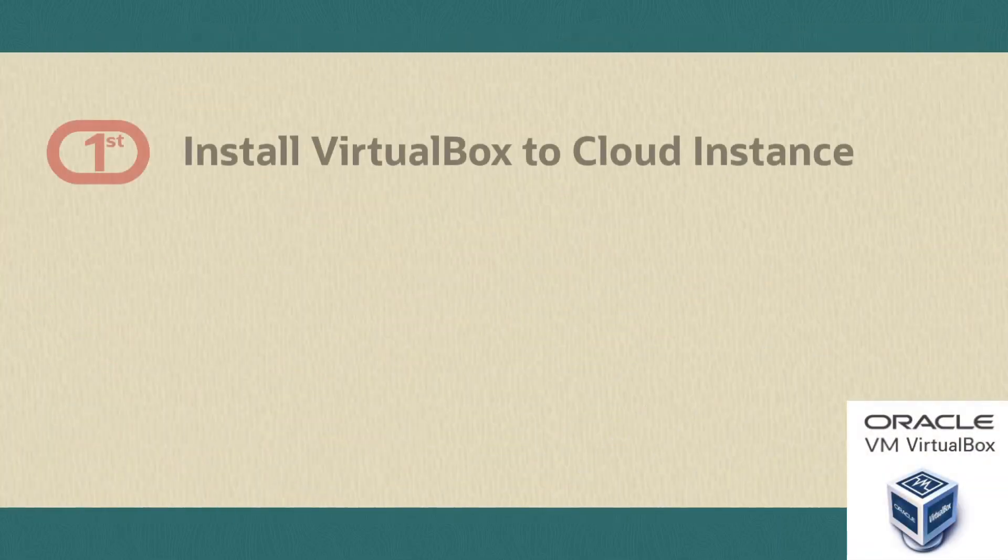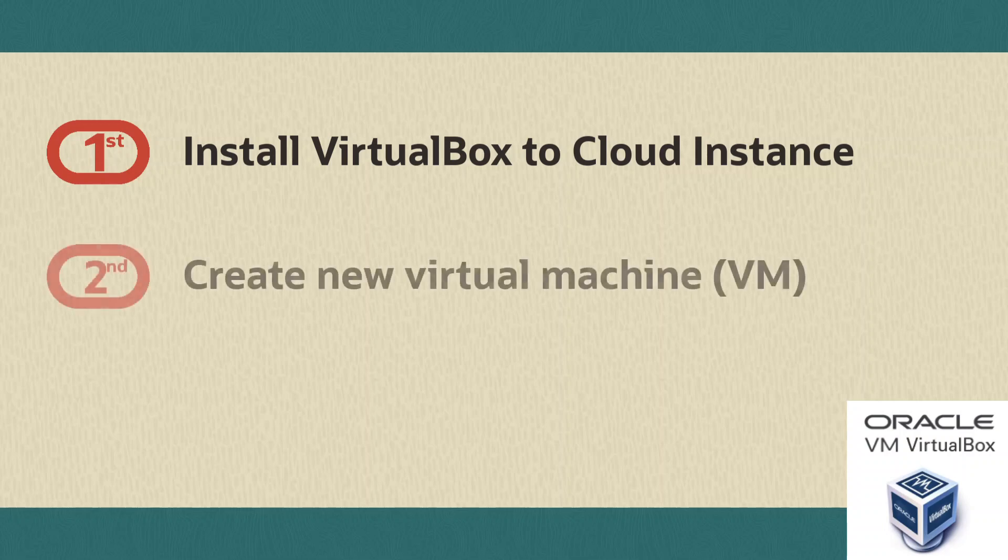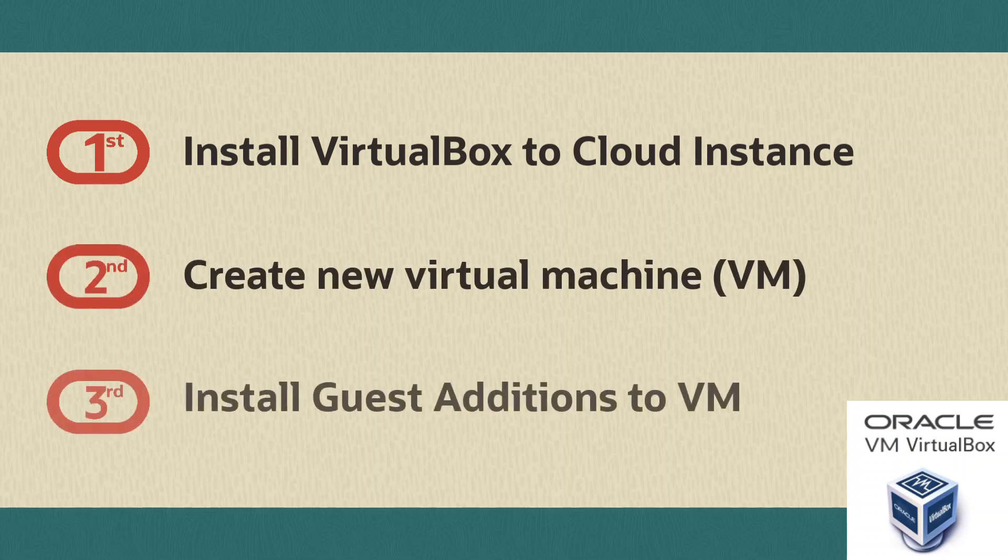This video demonstrates installing VirtualBox and its extension pack on an Oracle Linux Cloud Instance as well as the supporting packages for VirtualBox. It shows creating a new virtual machine using VirtualBox installed on the instance and installing the guest additions to the new VM.